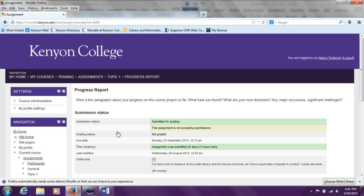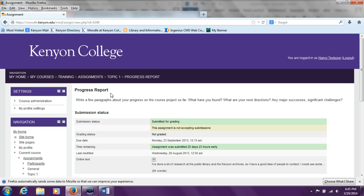Now the student sees the page for this specific assignment. At the top of the page, the student sees the section with the assignment title, which here is Progress Report. This section gives an overview of the assignment.